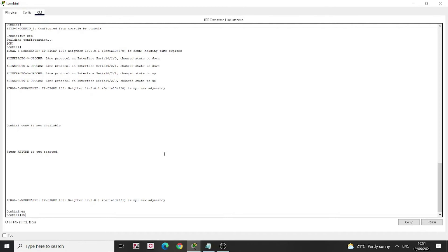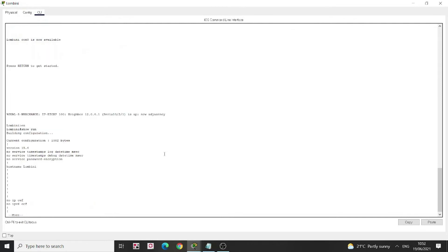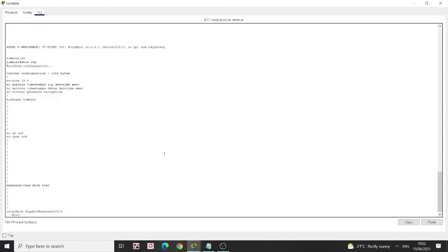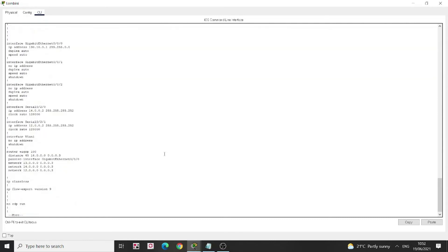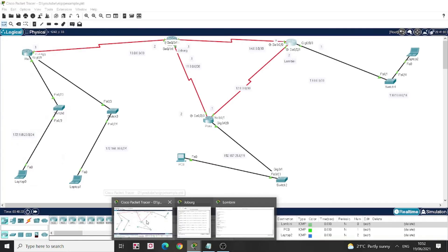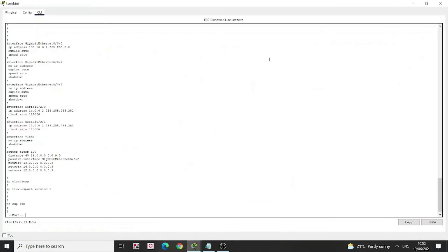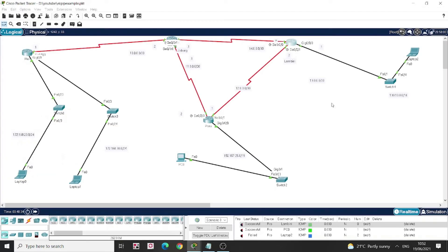Show run. I'll go into the router EIGRP section. I can see the issue — I've put 13.0.0.0 but I haven't put 130.10.0.0. This router has three routes: 14.0, 13.0, and 12.0. Network 12.0 appears to be missing from the configuration. Let me verify — 12.0 and 14.0, 13.0 — this 130.10 network is not properly configured.